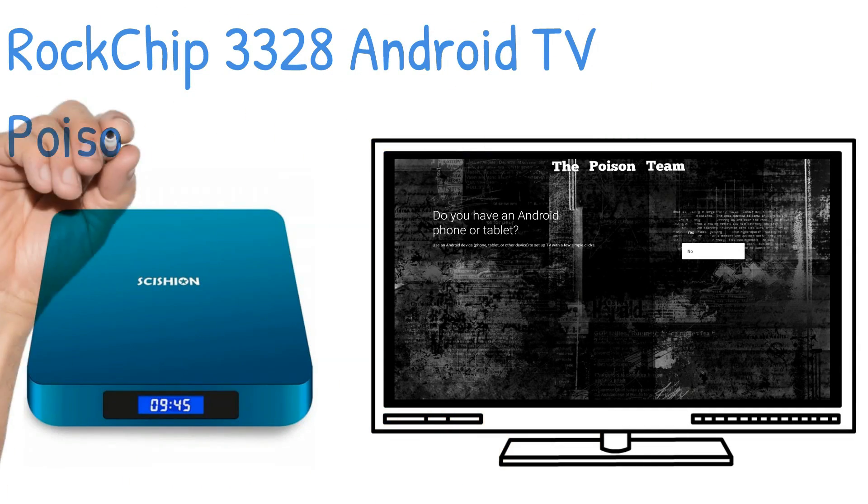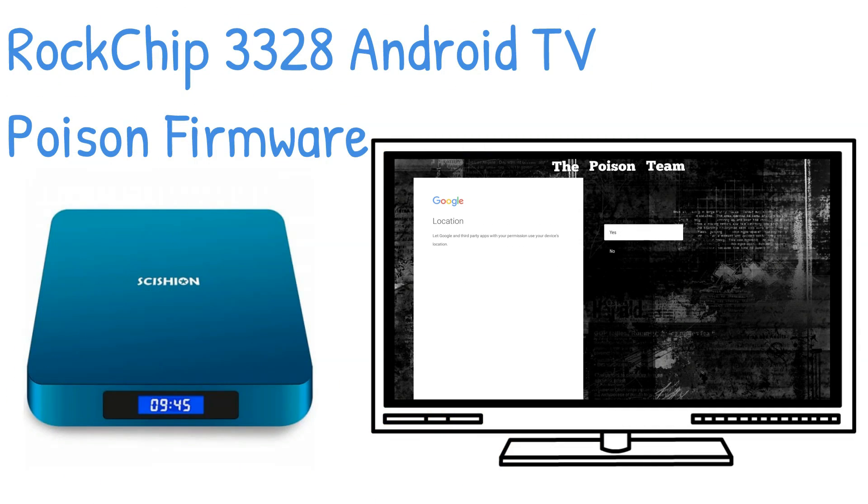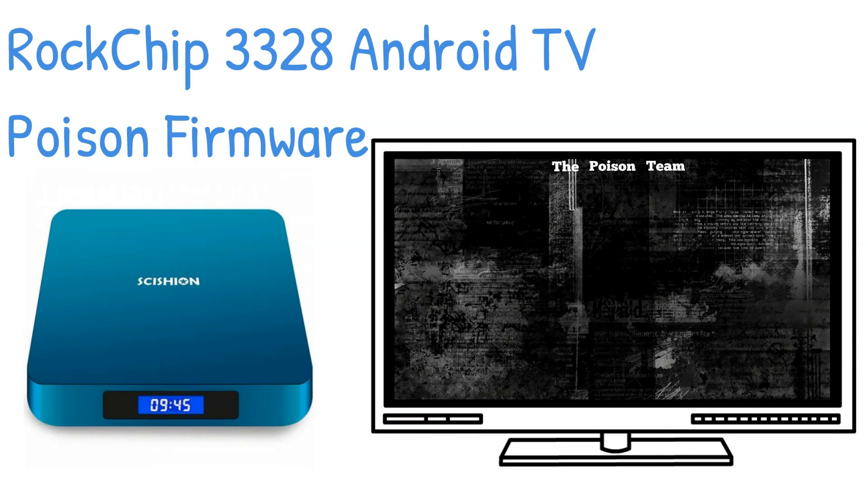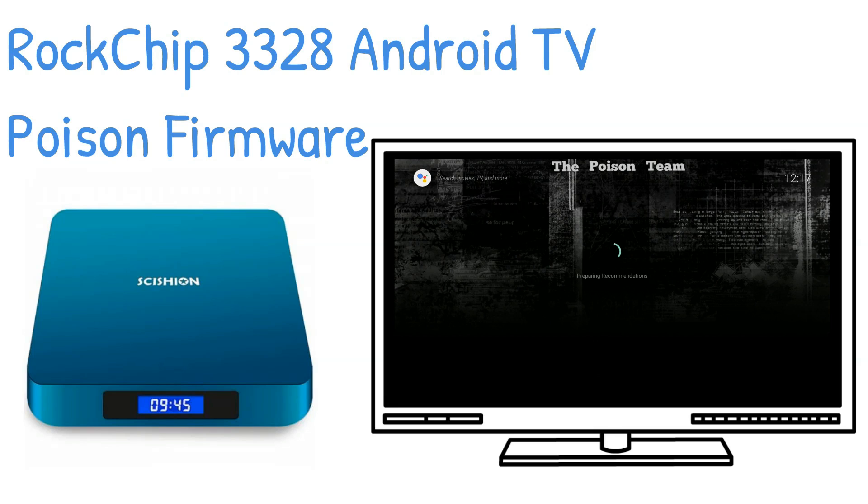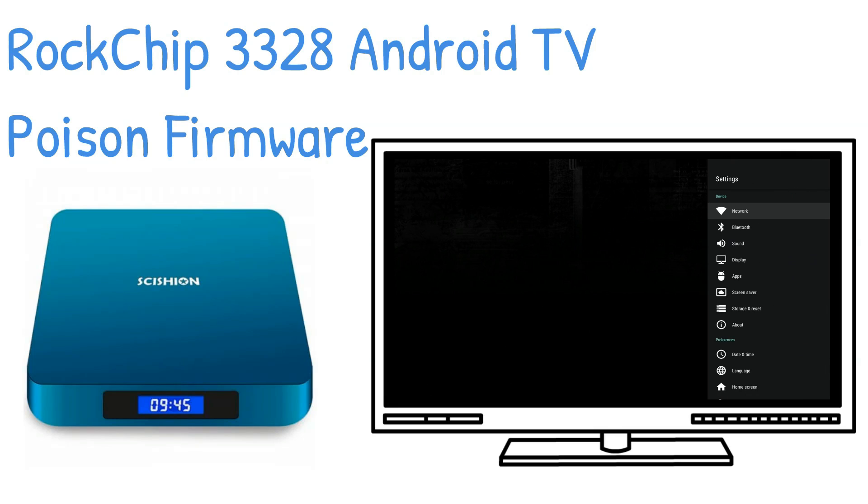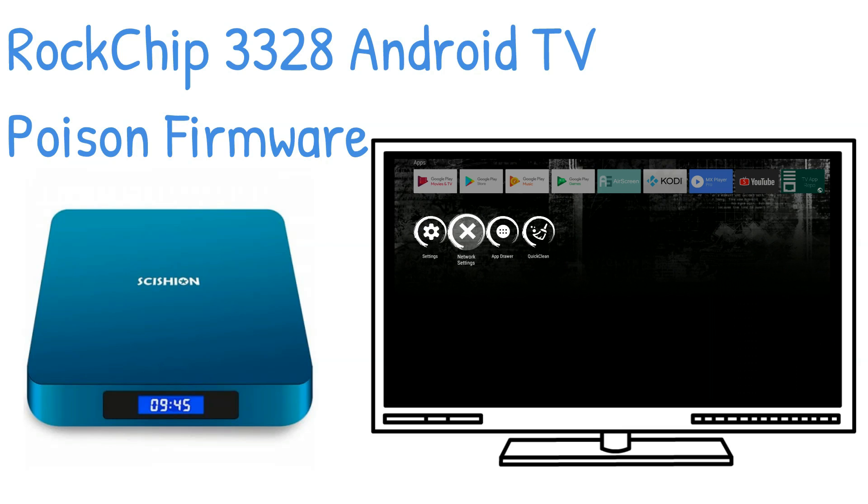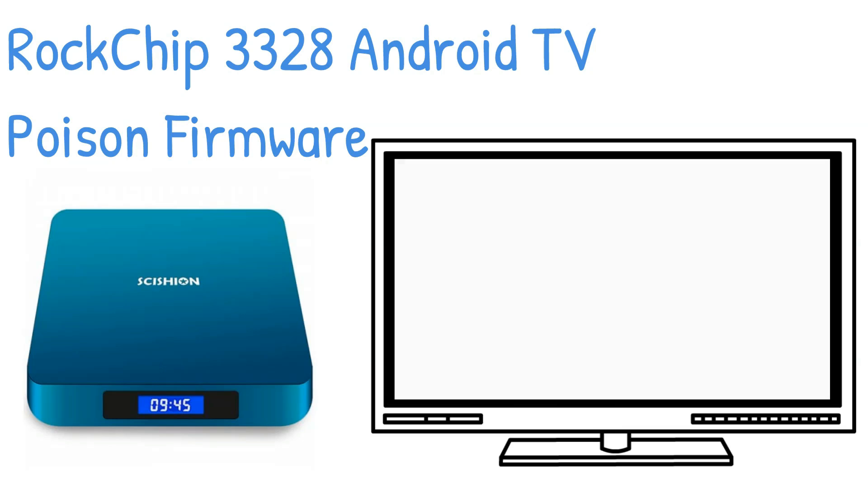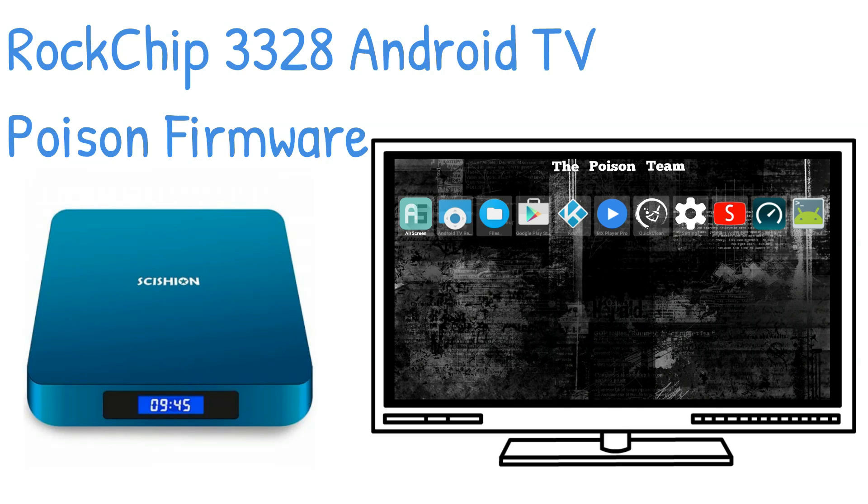Here we have another first at the MXQ Project: Poison Android TV firmware for your RockChip 3328 device. In the near future, we shall also start seeing other RockChip processors supported.